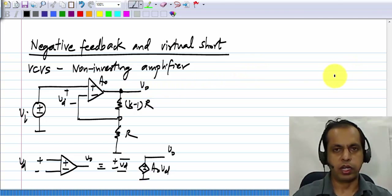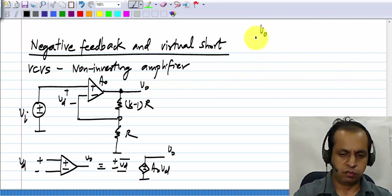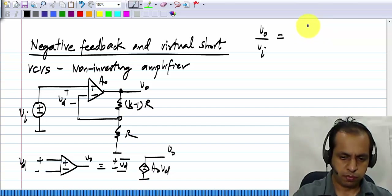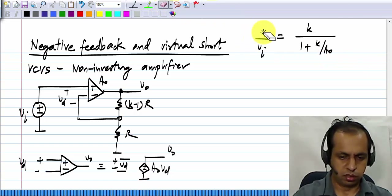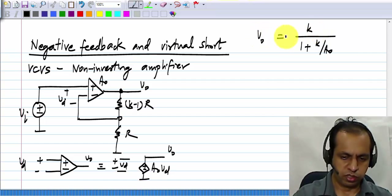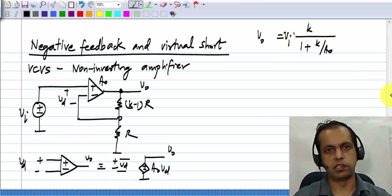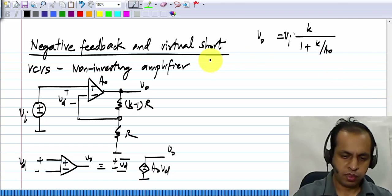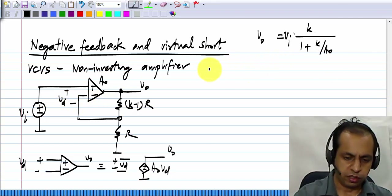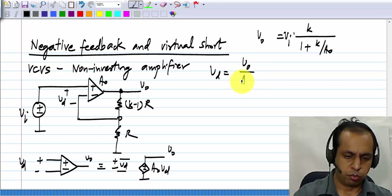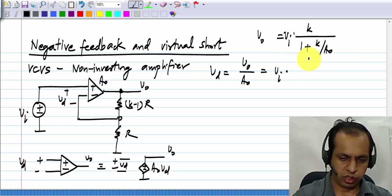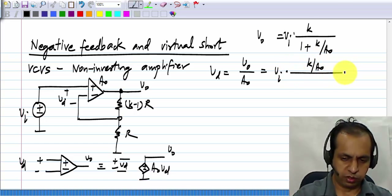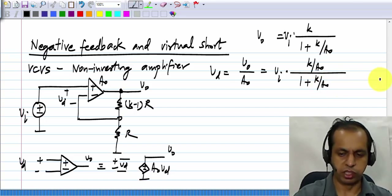We have already analyzed and found that V_naught divided by V_i equals K divided by 1 plus K divided by A_naught, or V_naught equals V_i times this number. And the difference voltage V_d is V_naught divided by A_naught, which can also be written as V_i times K divided by A_naught, divided by 1 plus K divided by A_naught.